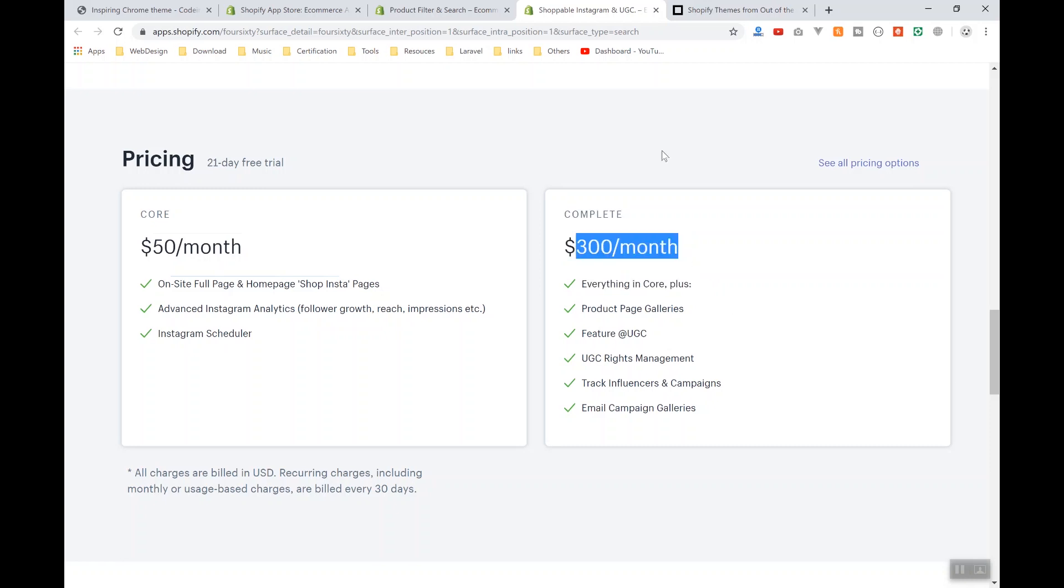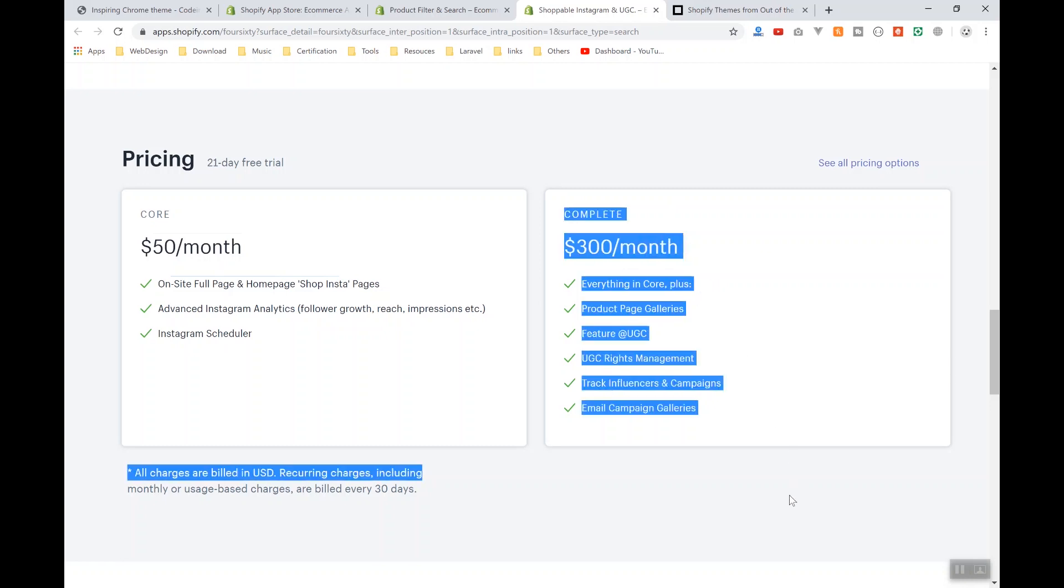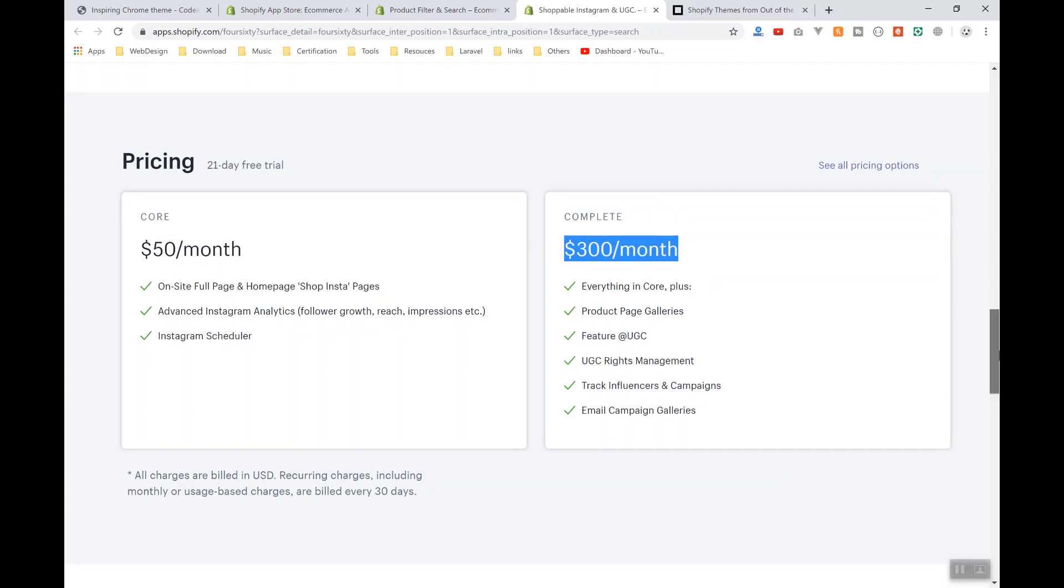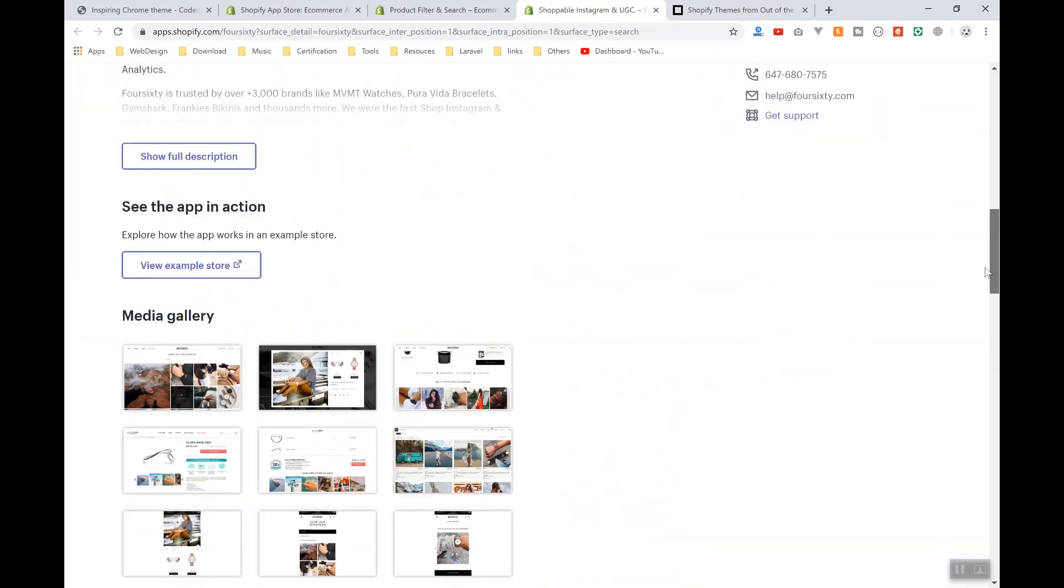I've seen some of our clients using the complete plan here, paying $300, which is more than Shopify's monthly payment, but still they use it because they need it. It's not